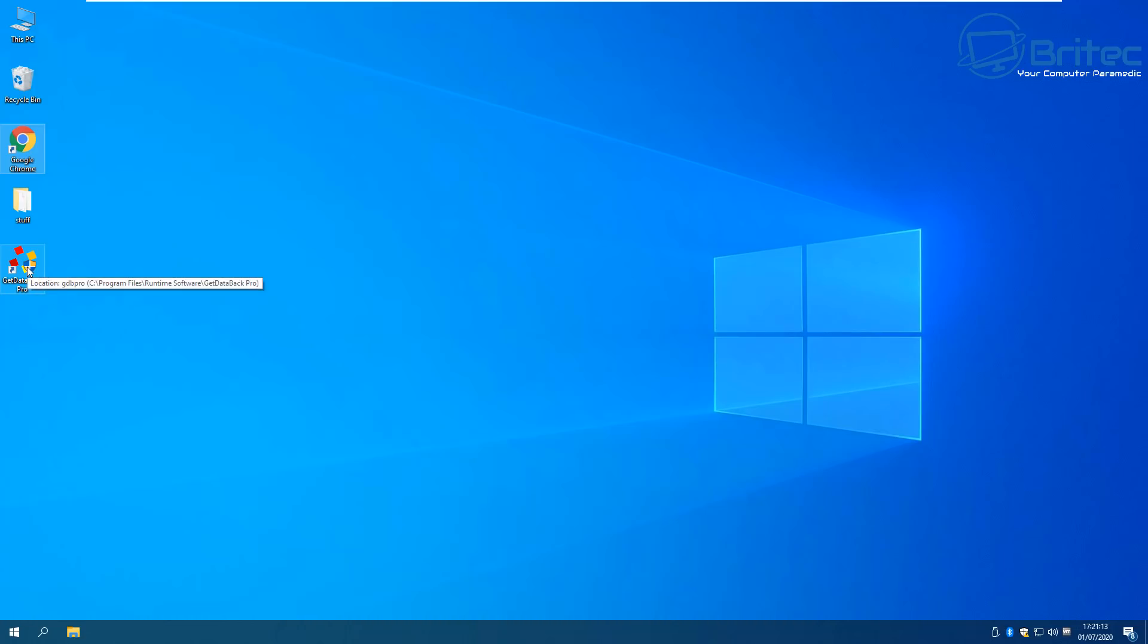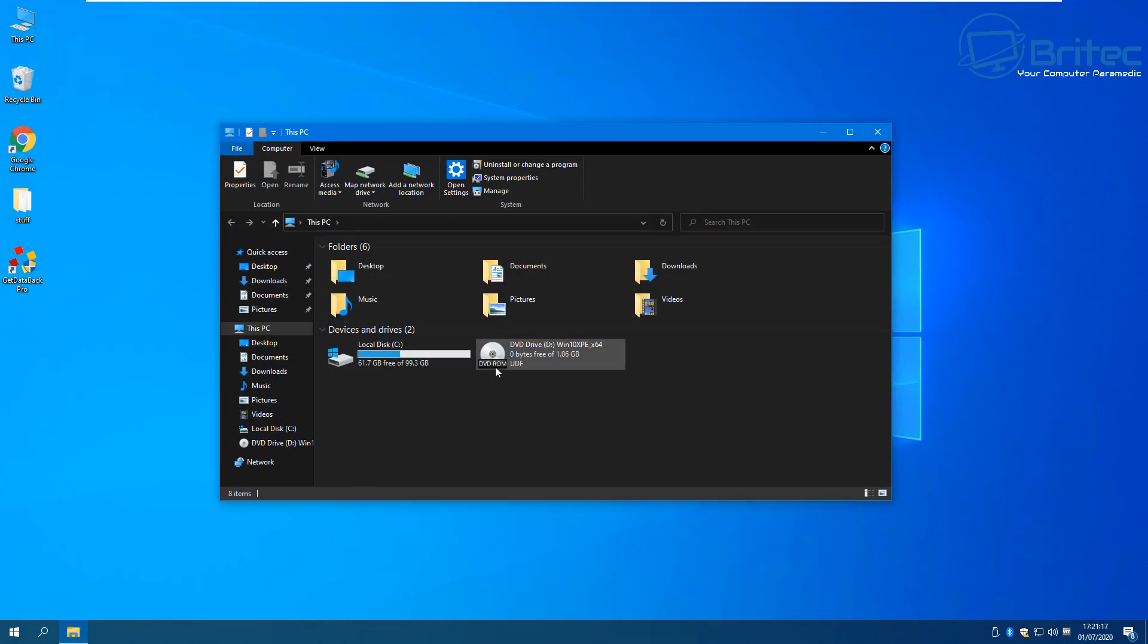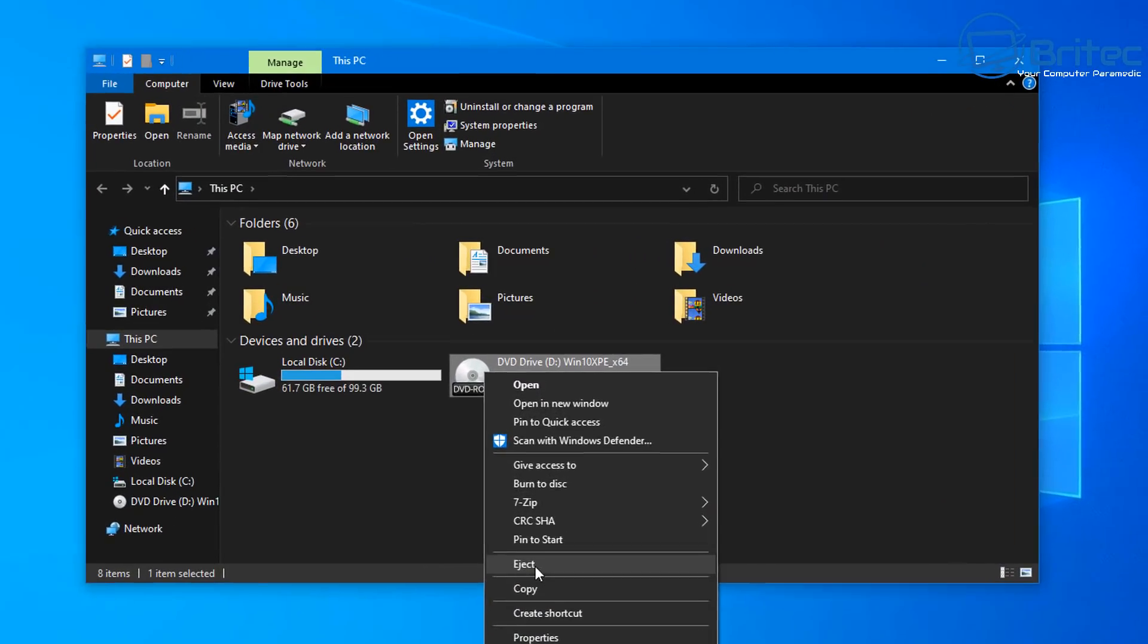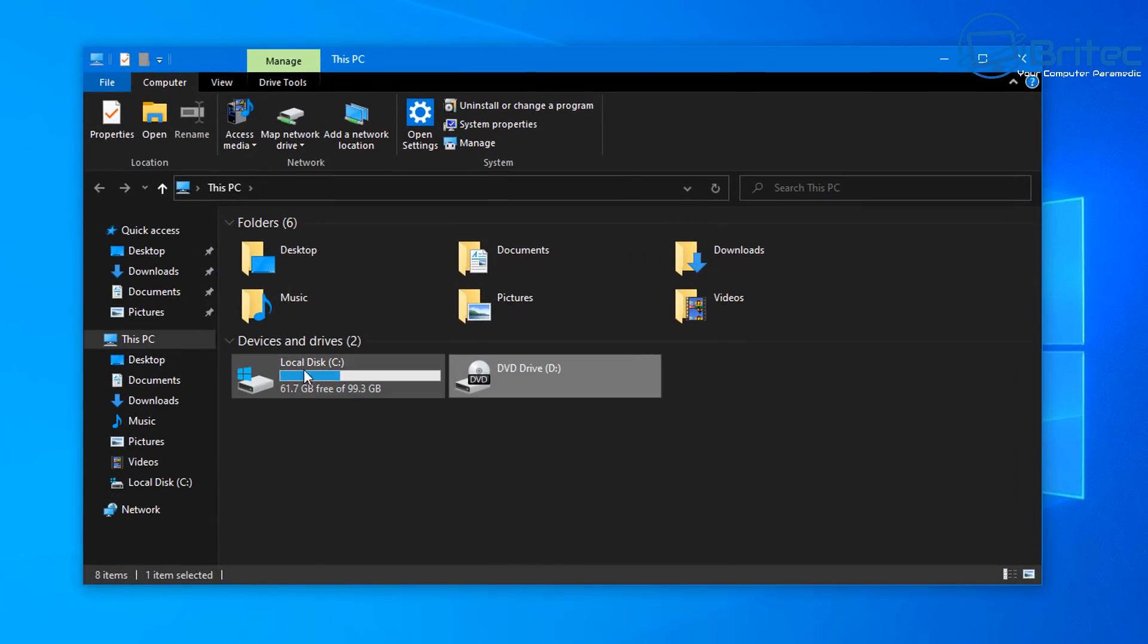Now if you're ready to continue let's get on with the recovery. Okay so now let's take a look. So we've got 100 gigabyte drive in here and that's the drive we're going to be scanning for our data recovery. Now if you want to remove the drive and plug it into another computer as a slave drive you can do that.